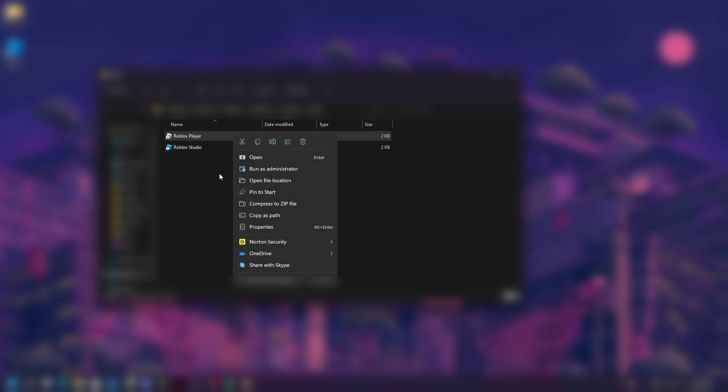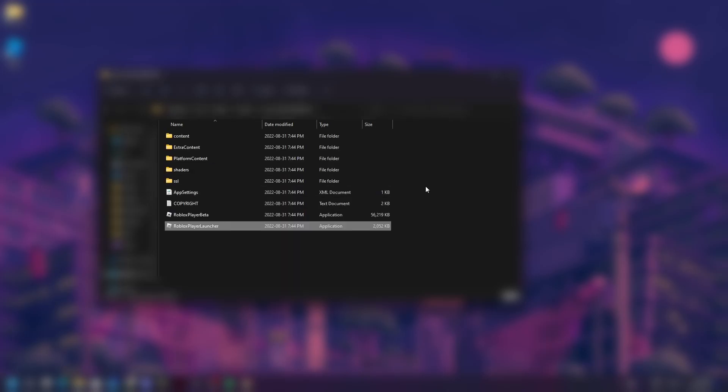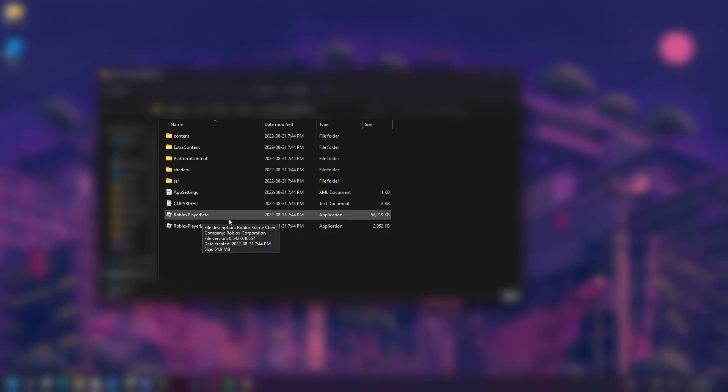So I'm just going to do this, and here we have the Roblox Player Launcher and the Roblox Player Beta.